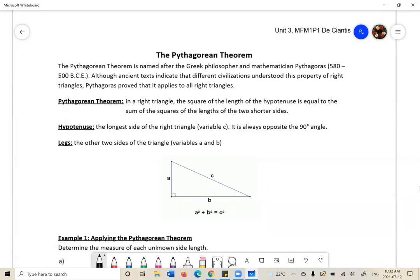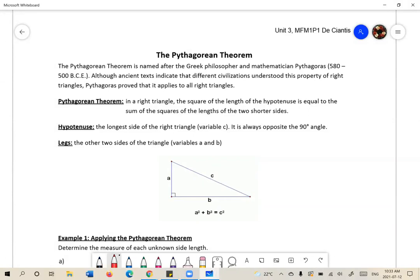Remember that a right triangle has a 90-degree angle. We indicate the 90-degree angle with a square. A 90-degree angle is essential in a right triangle in order to apply the Pythagorean Theorem. If your triangle does not have a right angle, you cannot use the Pythagorean Theorem.